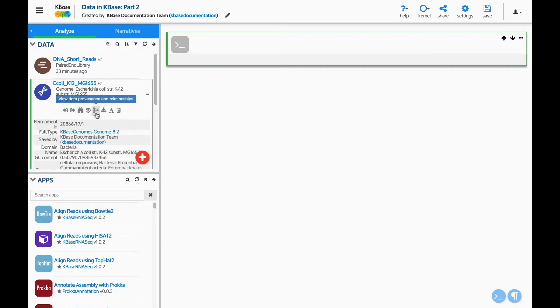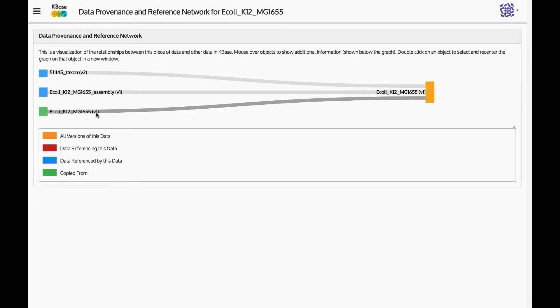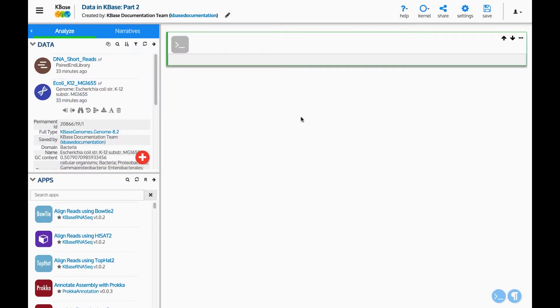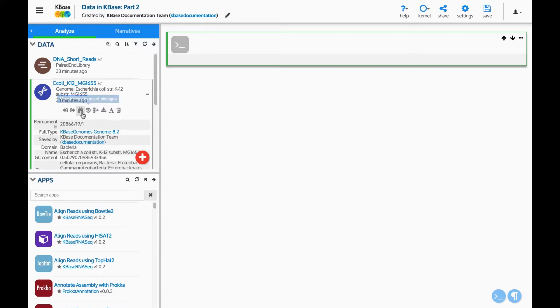This button shows the provenance of the data. Clicking it opens a new window showing the data and apps used to create this piece of data. The clock button allows you to see older versions of the data in case you want to revert it to an earlier version.